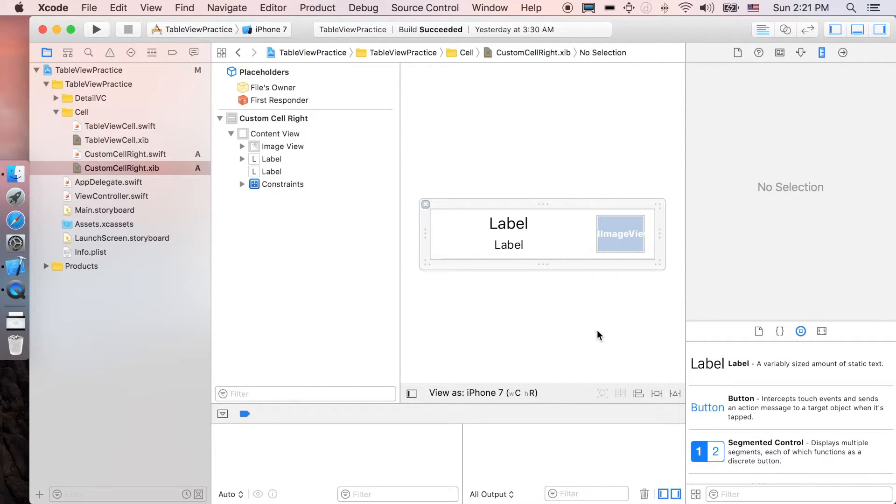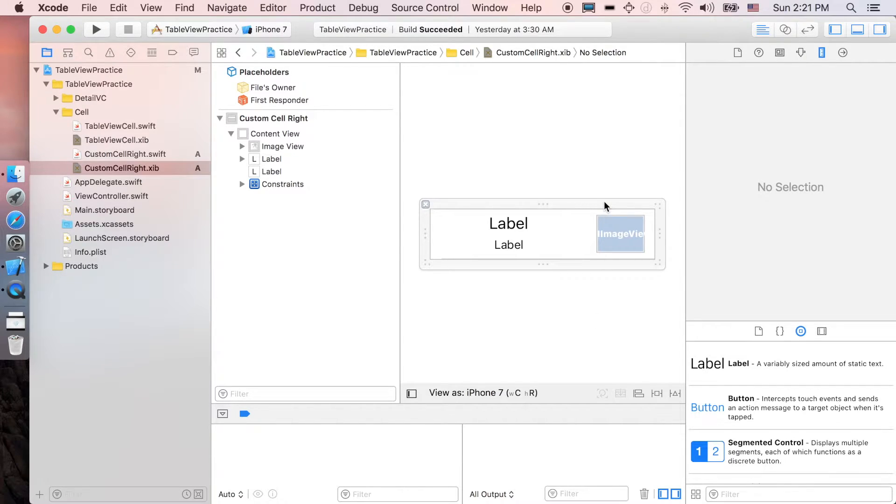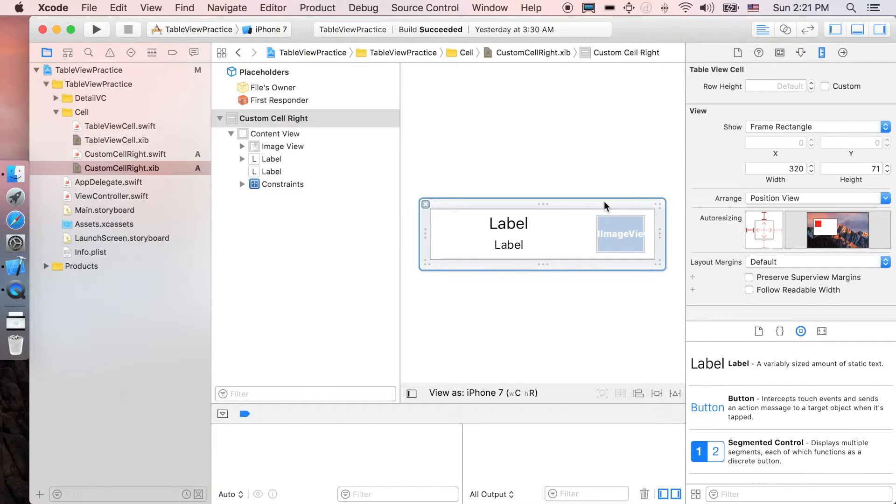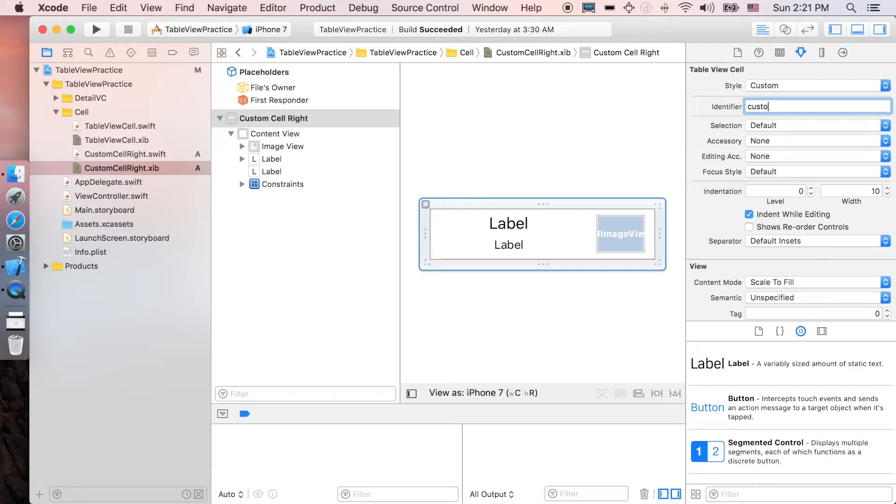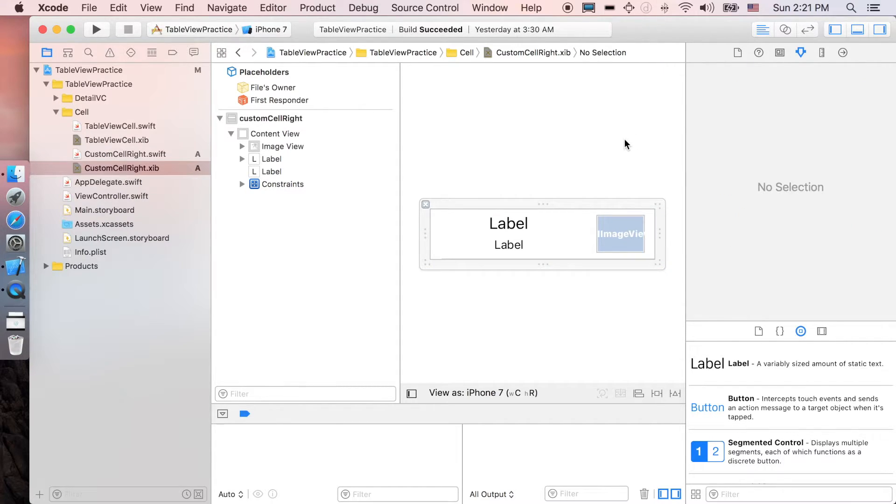And that's it, we're done with the representation of custom cell right. Oh actually I forgot to add the identifier. Click the whole cell, go back to inspector here and then just gonna say custom cell right. Okay and that's it, we're done.